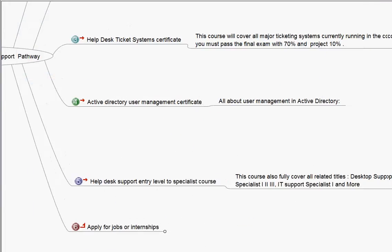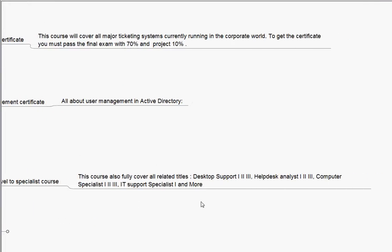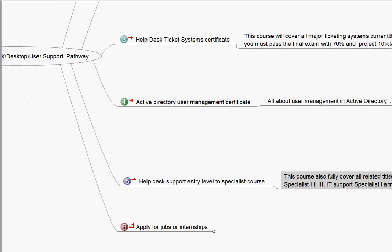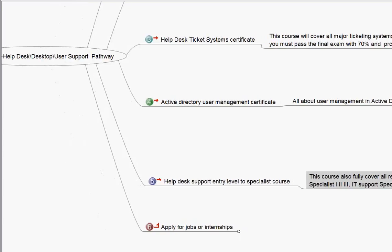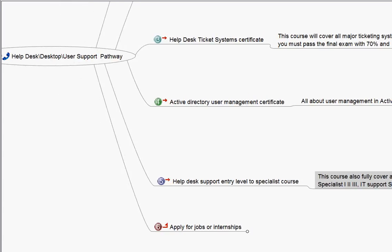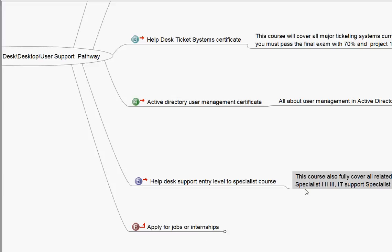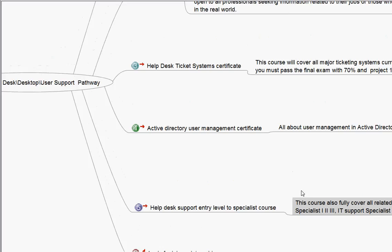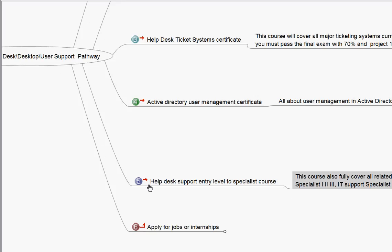So, that's the big course right there. It covers every single thing. And I say that it covers everything from desktop support one, two, three, helpdesk, analyst one, two, three, computer support specialist one, two, three, even IT support for entry level. And then, after that, once you're done with that, even with just this platform, you got the certificate from ticketing system. You got the certificate from Active Directory. And then, you got a big certificate from the whole course.